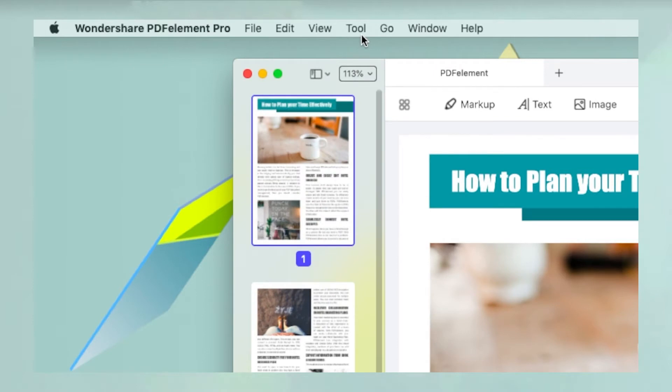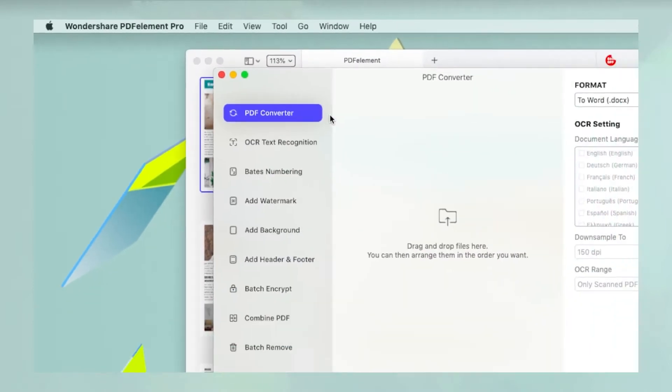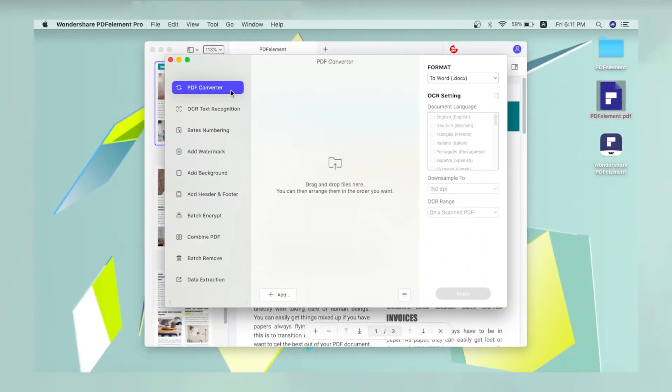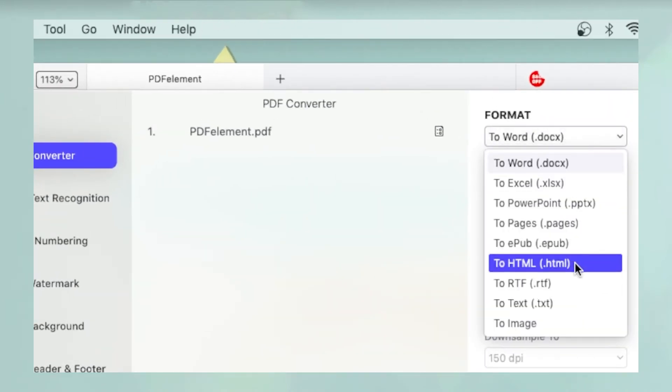Or navigate to the Tool tab and select Batch Process, then select PDF Converter and click Add to add your PDF documents. Remember to set the format to RTF.